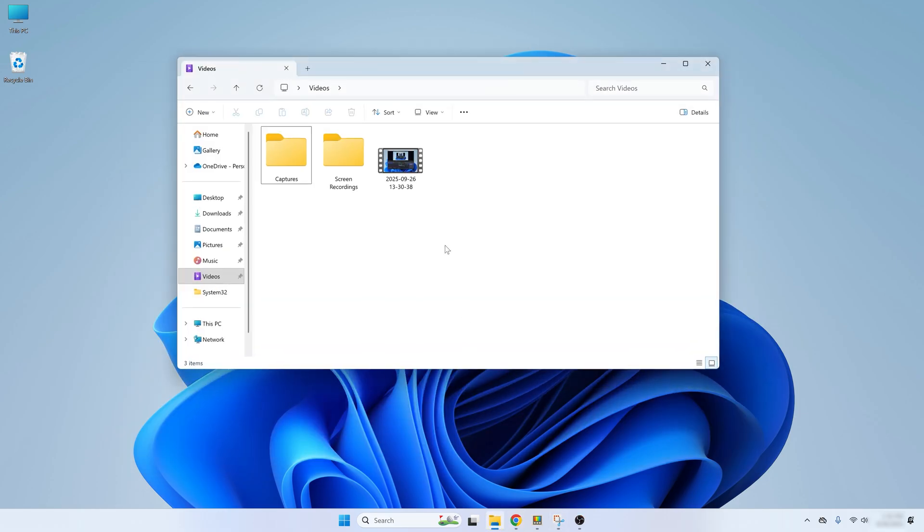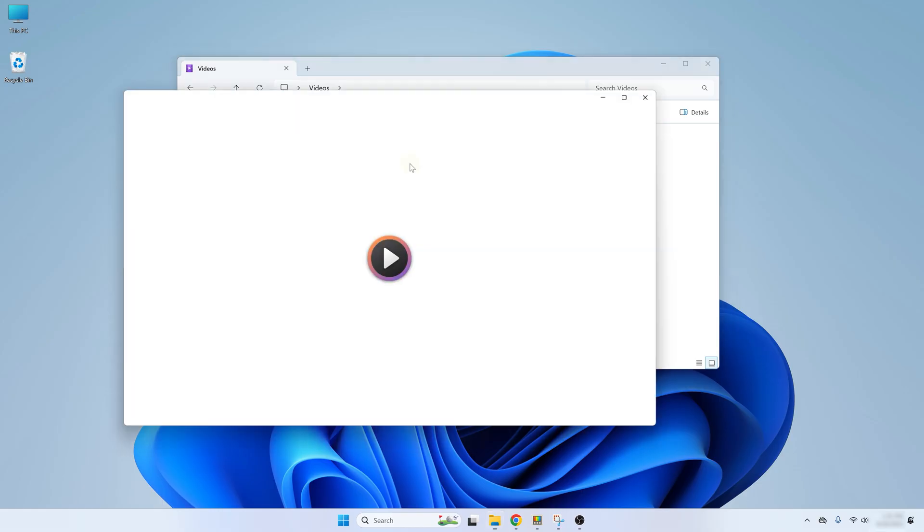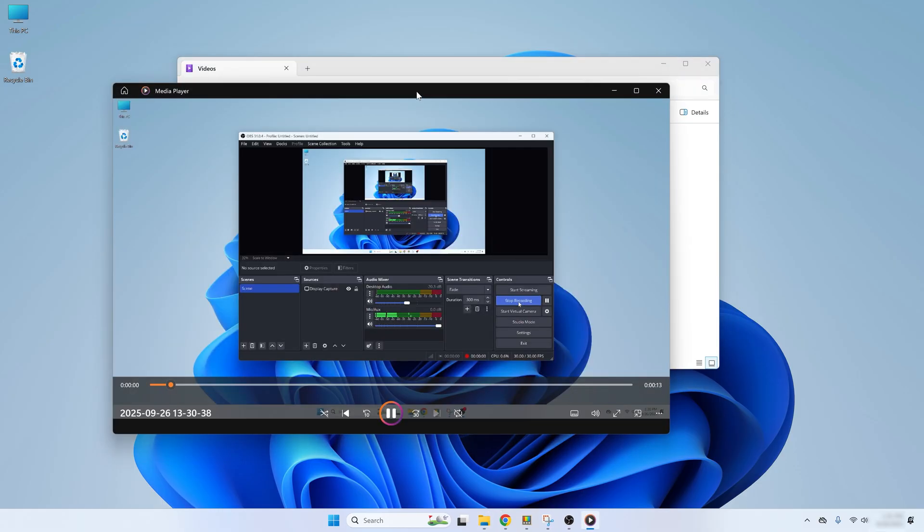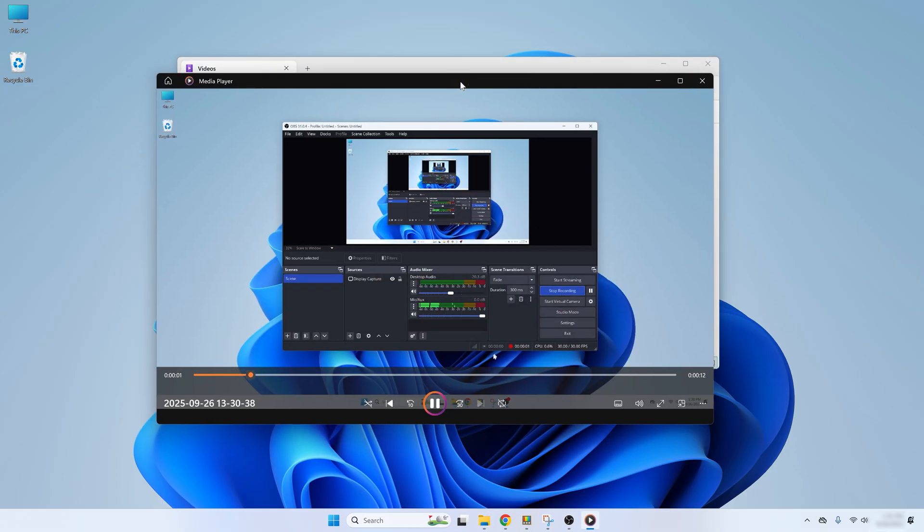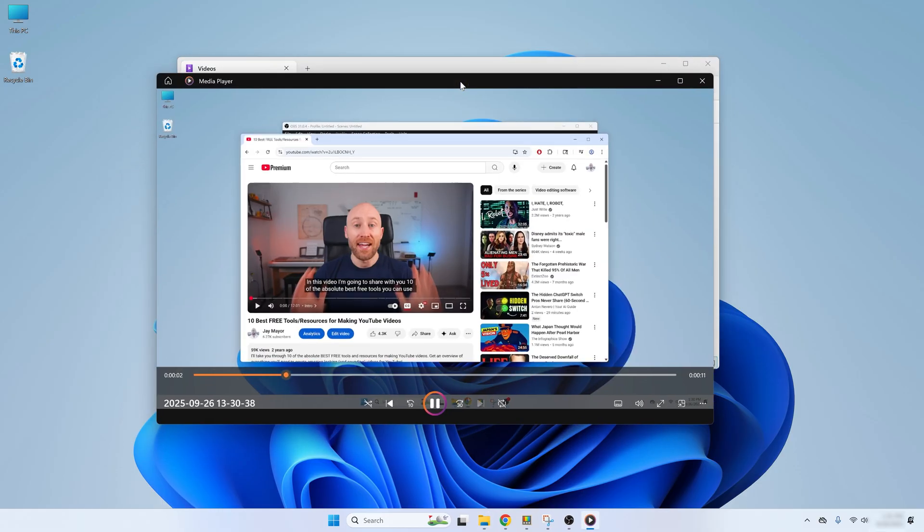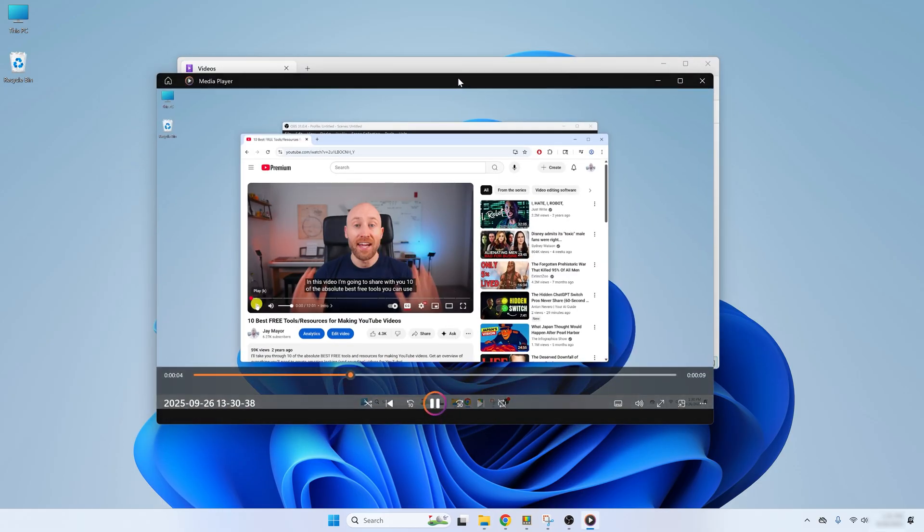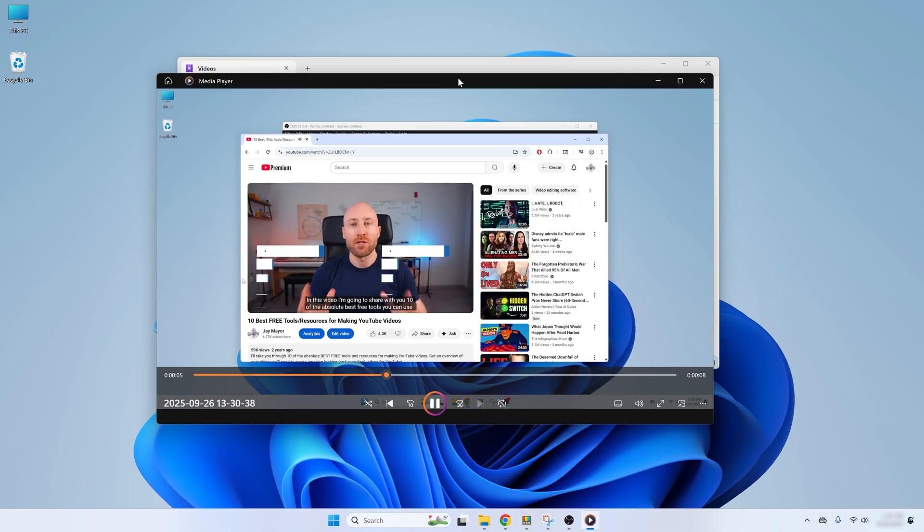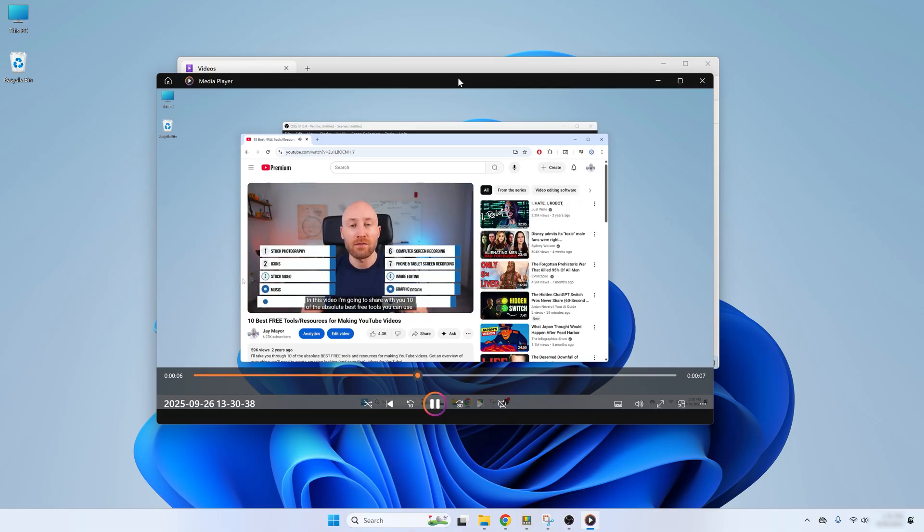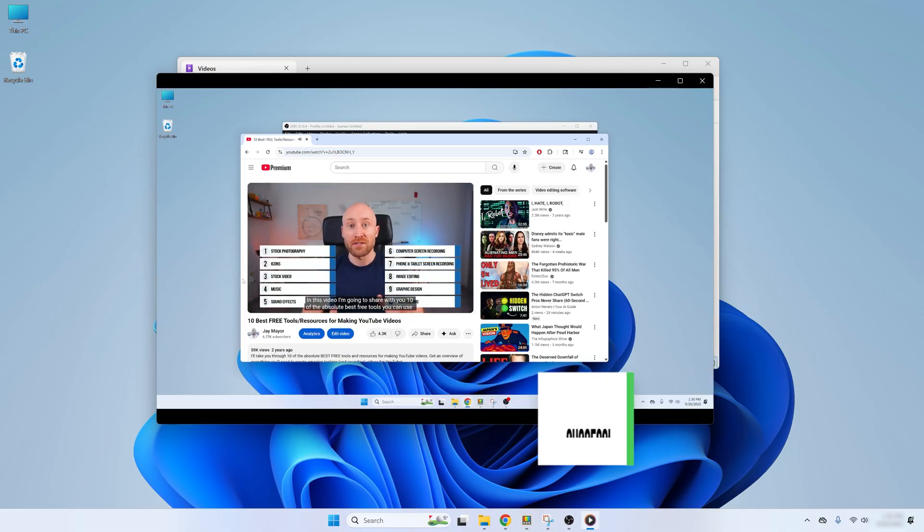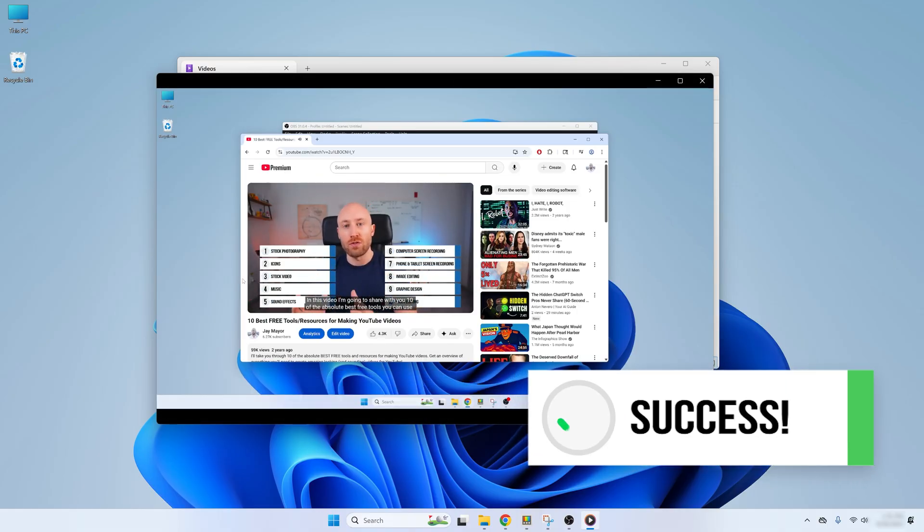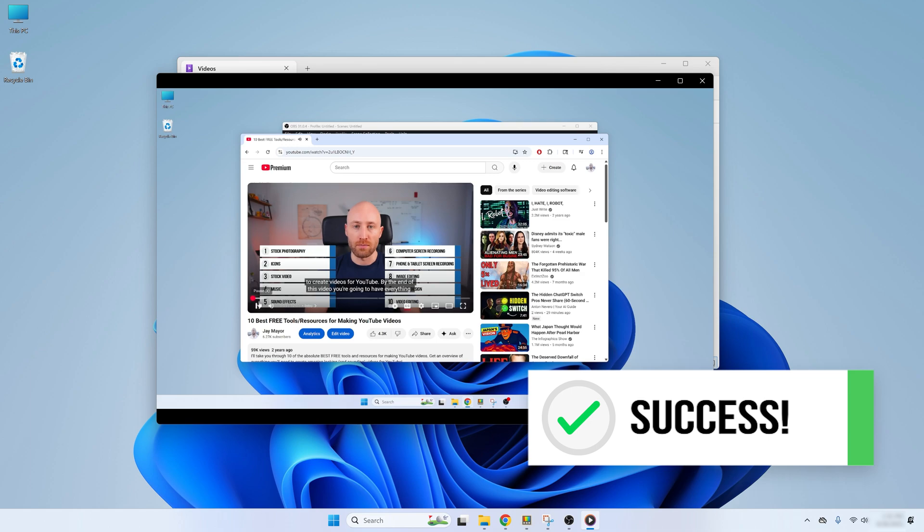And now if we open up videos in Explorer, here's our recorded video file. So let's just open this with media player and boom, there we go. Mission accomplished. Here's our screen recording with internal computer audio. The absolute best free tools you can use to create videos for YouTube.